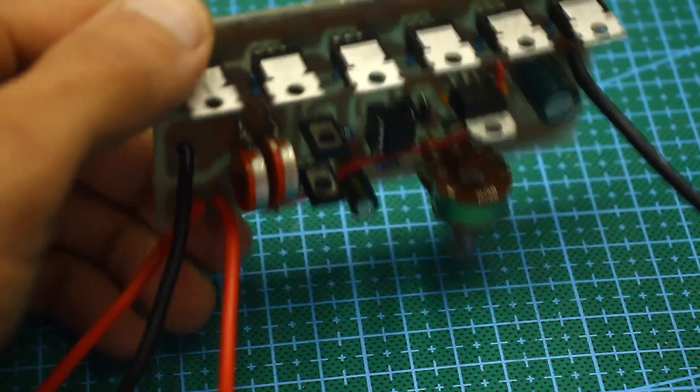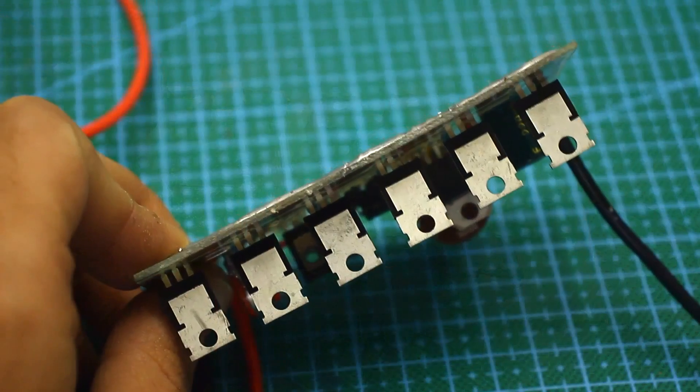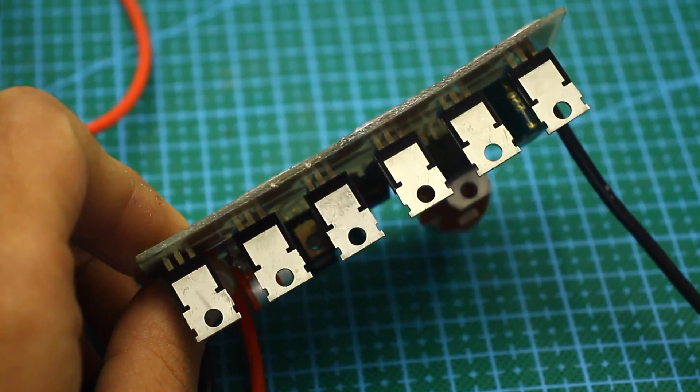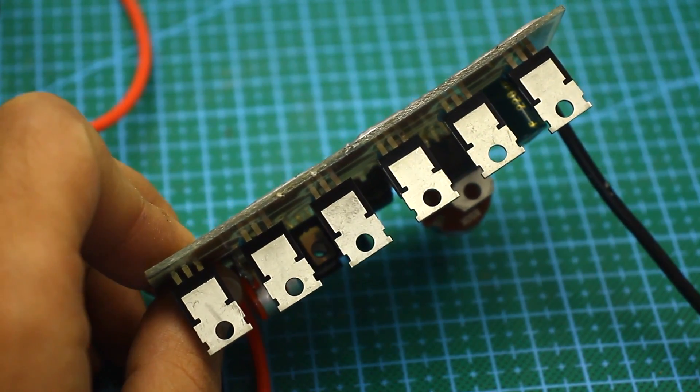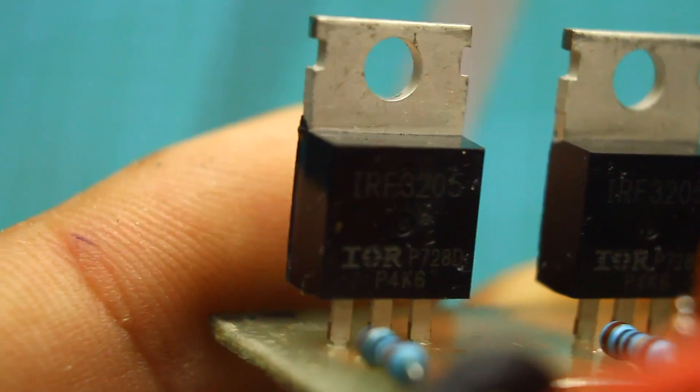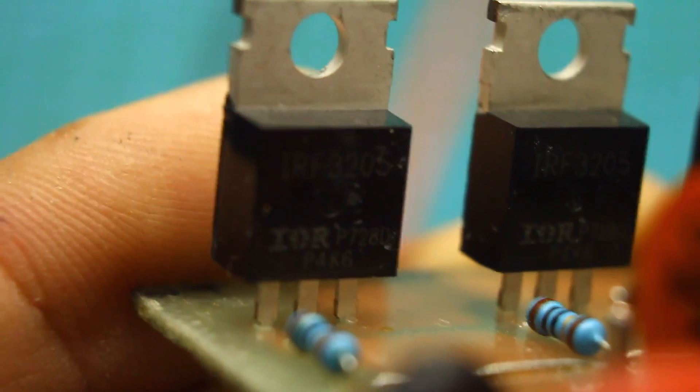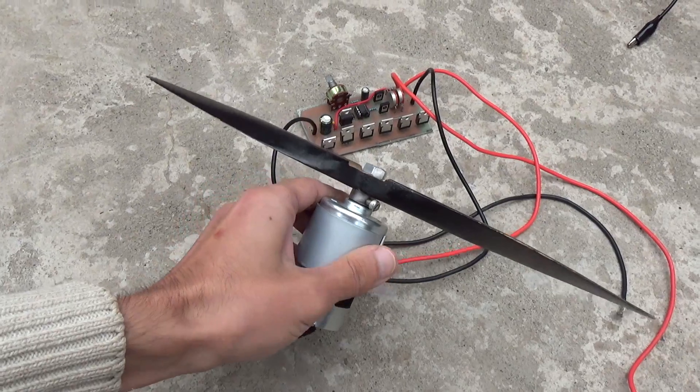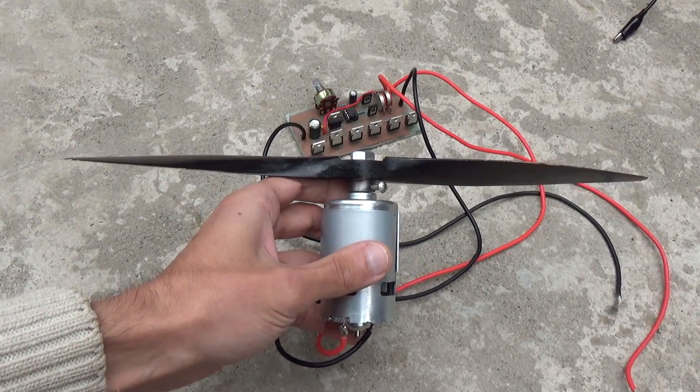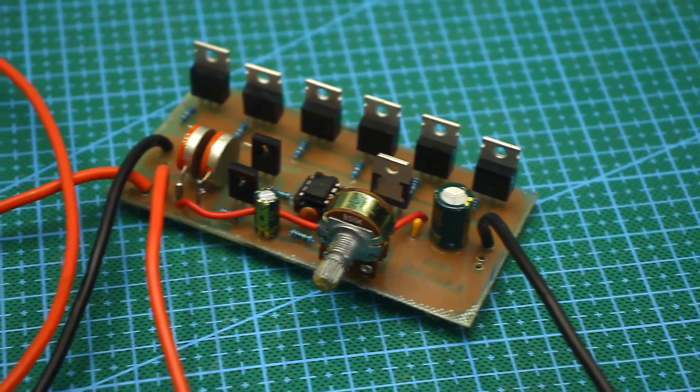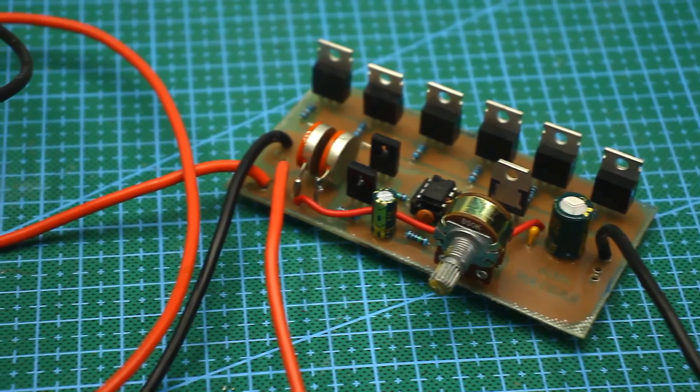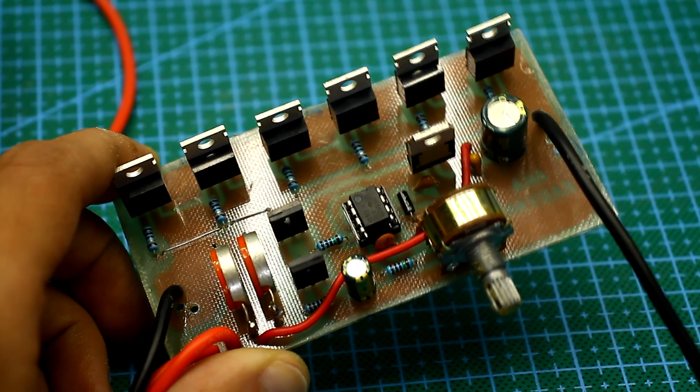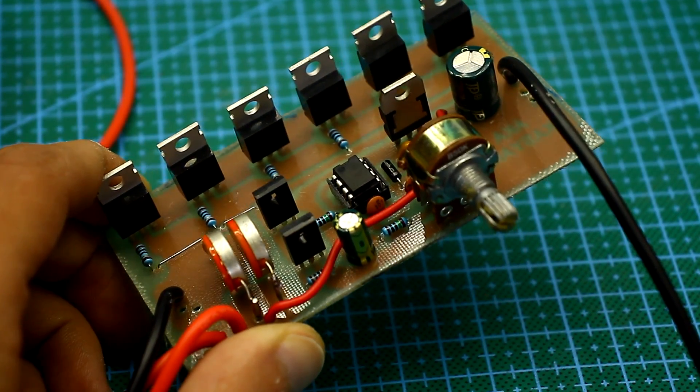How much power can have the loads connected to this controller? In principle, if all the transistors are original, then it's about 1.2 to 1.5 kW. Yes, you didn't miss here. Moreover, it is possible to connect both motors using the board as a speed regulator and other loads, for example, heaters using the board as a power regulator.